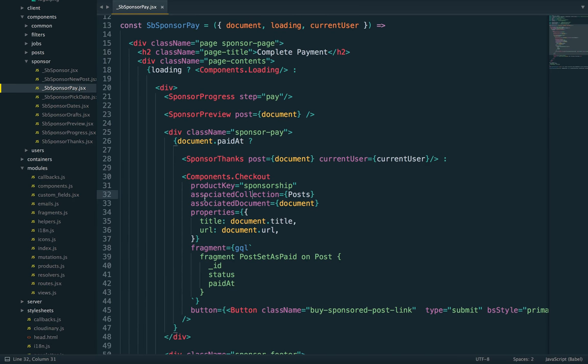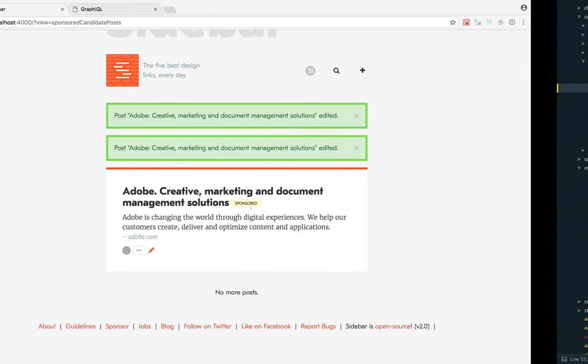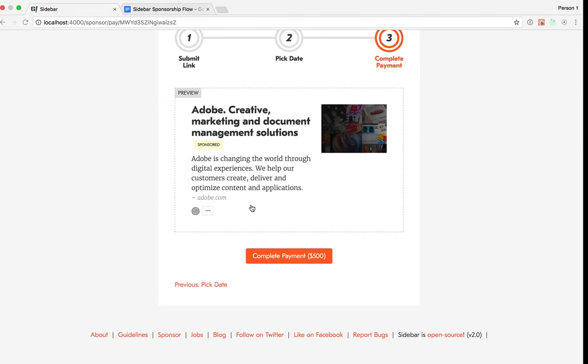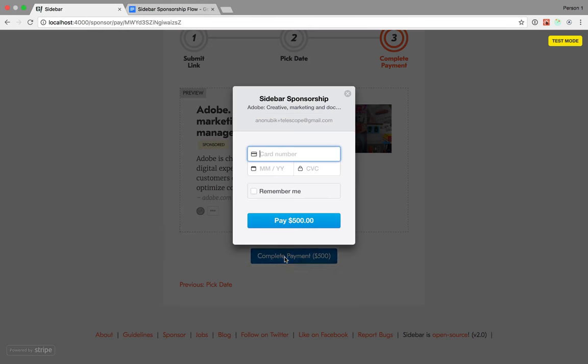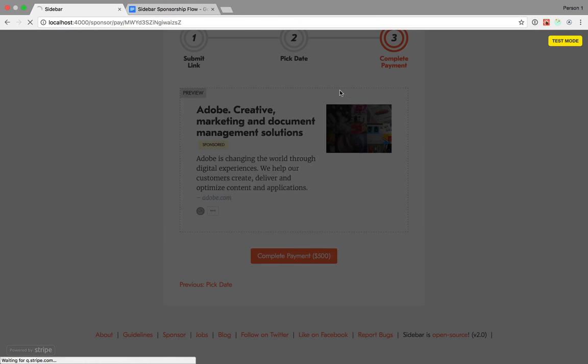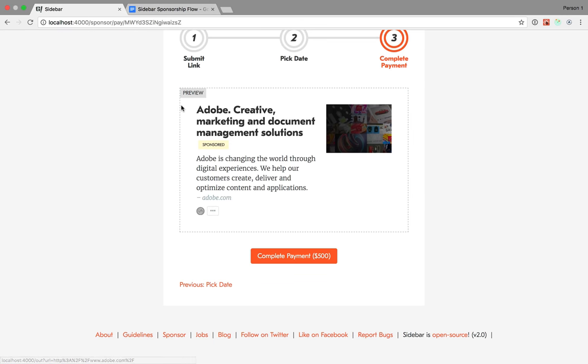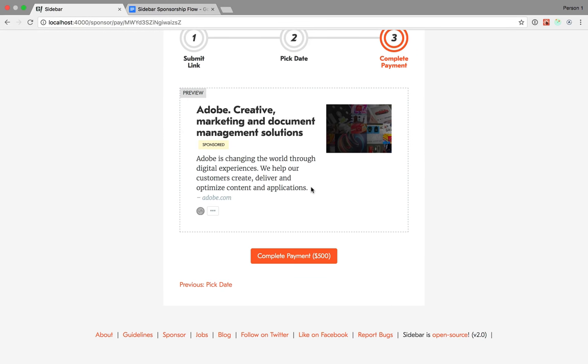The second property is an associated collection and document. When you complete a payment in Vulcan, this creates a charge and can optionally modify an associated document. In this case, the document is the sponsored link. It will set paid_at to the current date and add the charge ID to the charge_ids array.